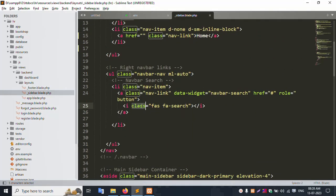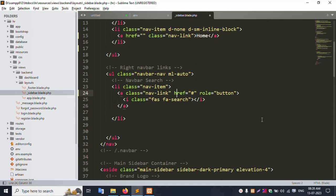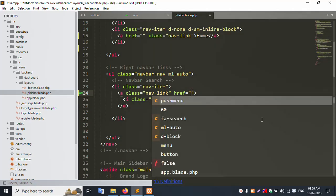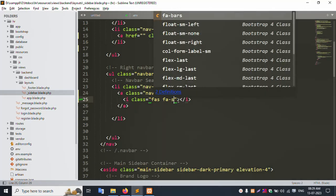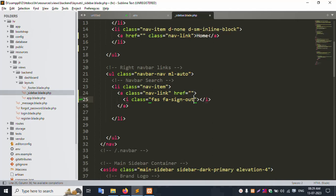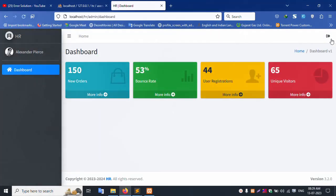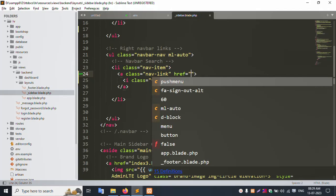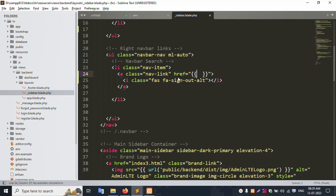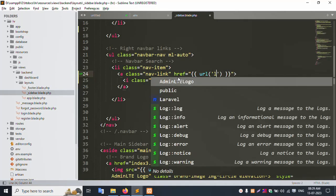Step by step: remove the search icon, remove the input button, remove the role — yes, remove this. Add the logout icon: FFA sign-out-alt. Save and refresh the file. Successfully, this logout icon is set. Click this — the redirection is to this page only, not an actual logout. Step by step, set the logout button and the logout URL.